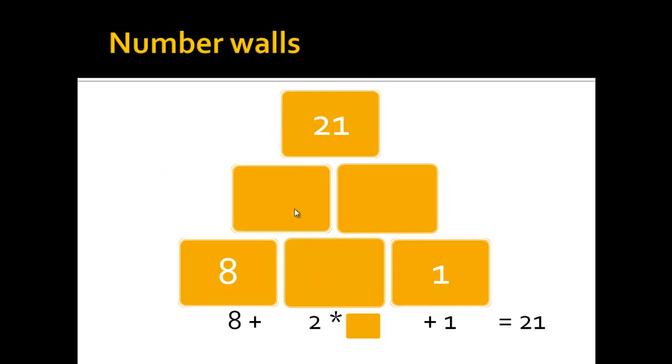So 8 plus 2 would be 10, 2 plus 1 would be 3, but 10 plus 3 wouldn't be enough to be 21. Then children would go on and on, trying other numbers, and finally end up with the number 6, which obviously fits in here.